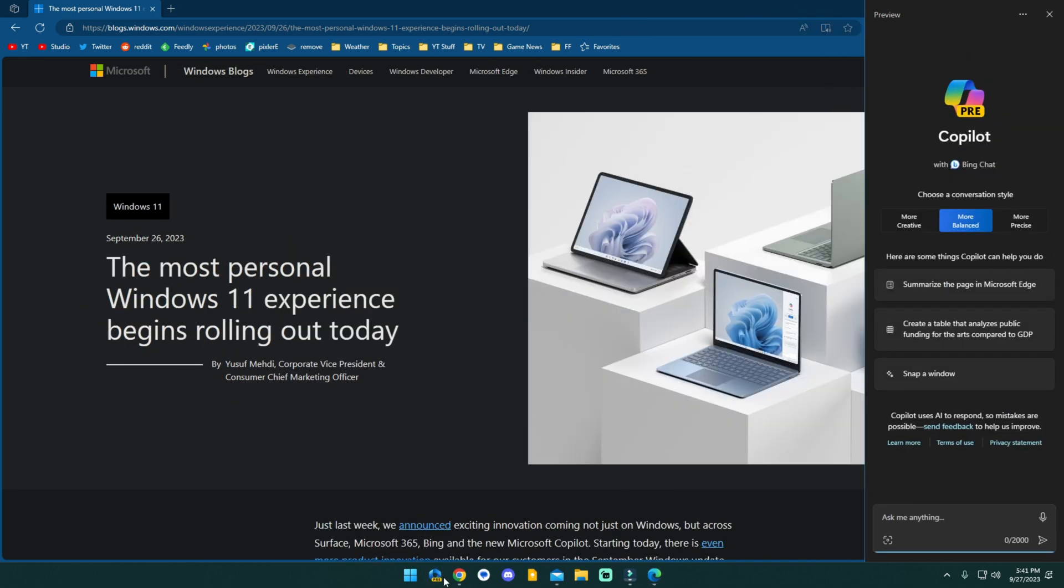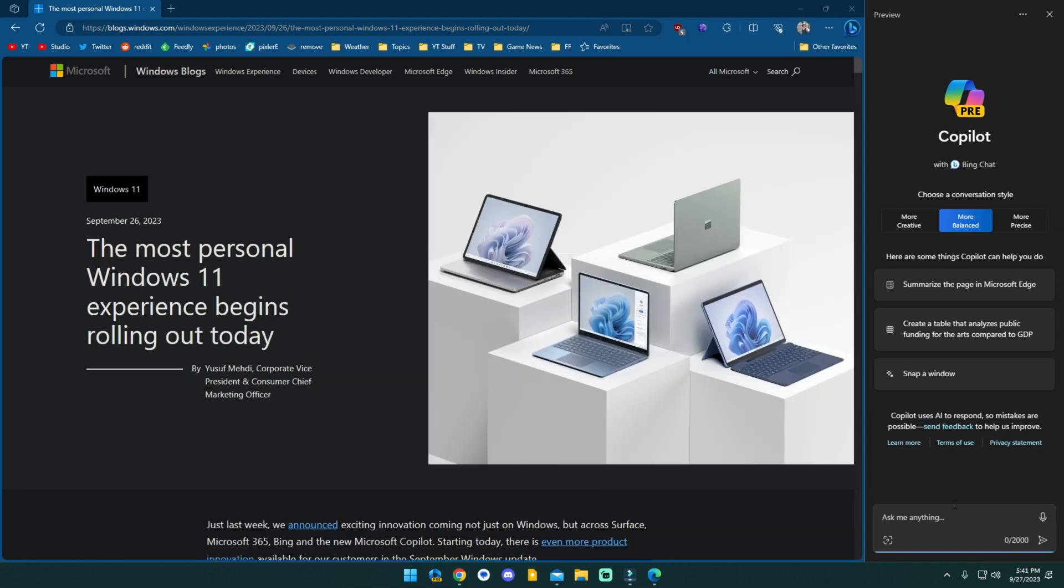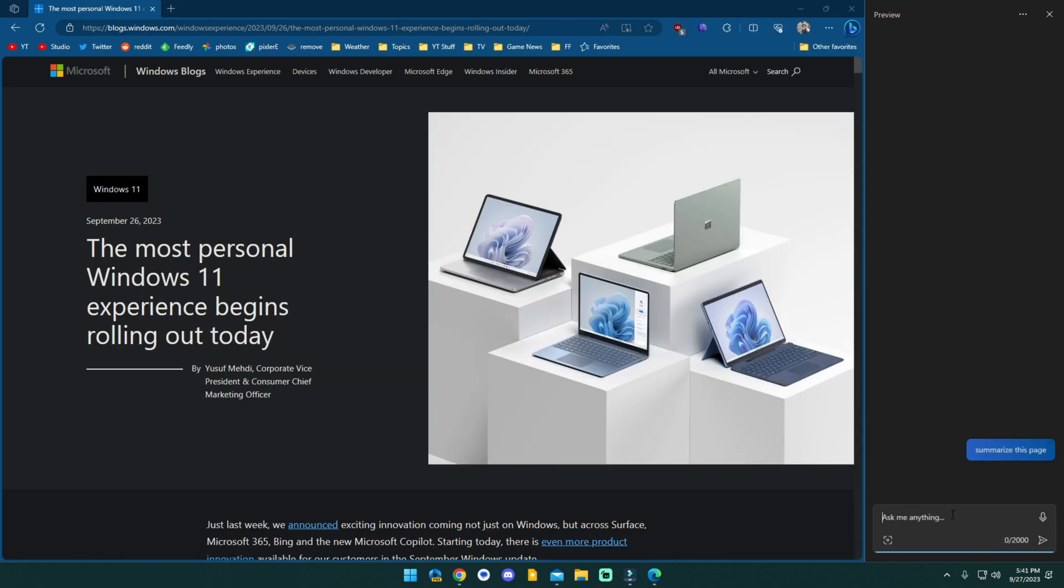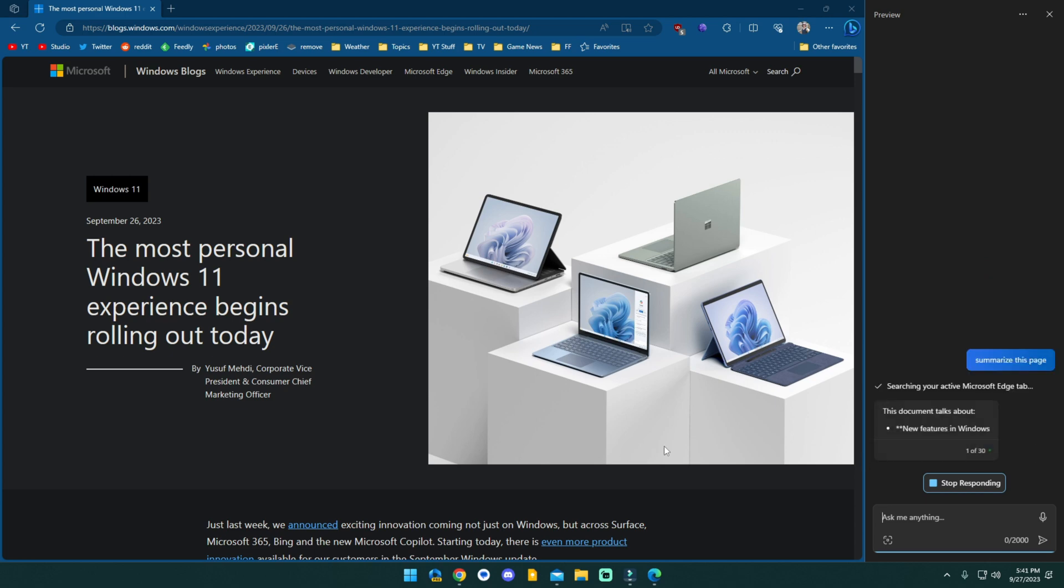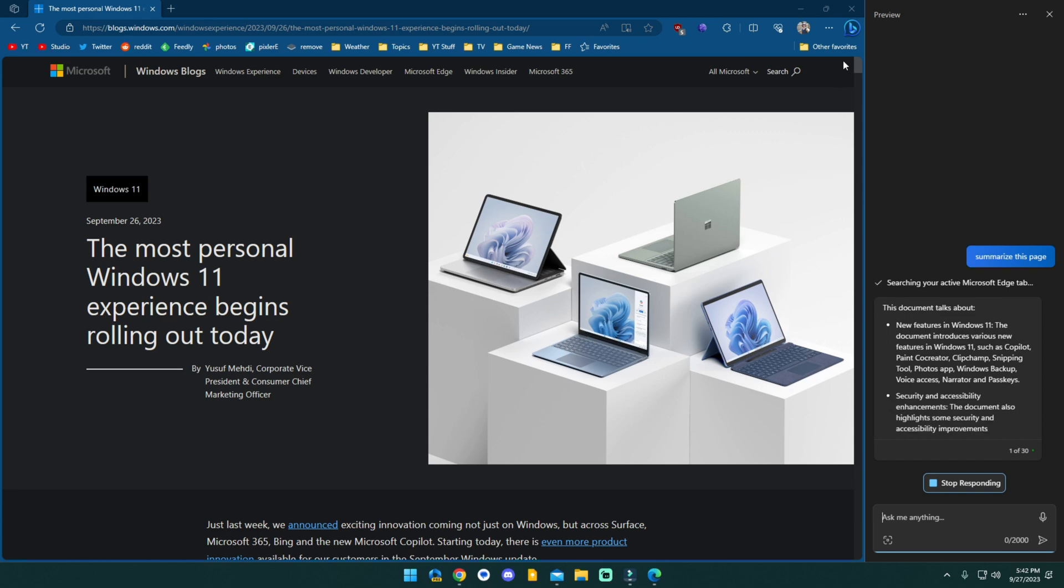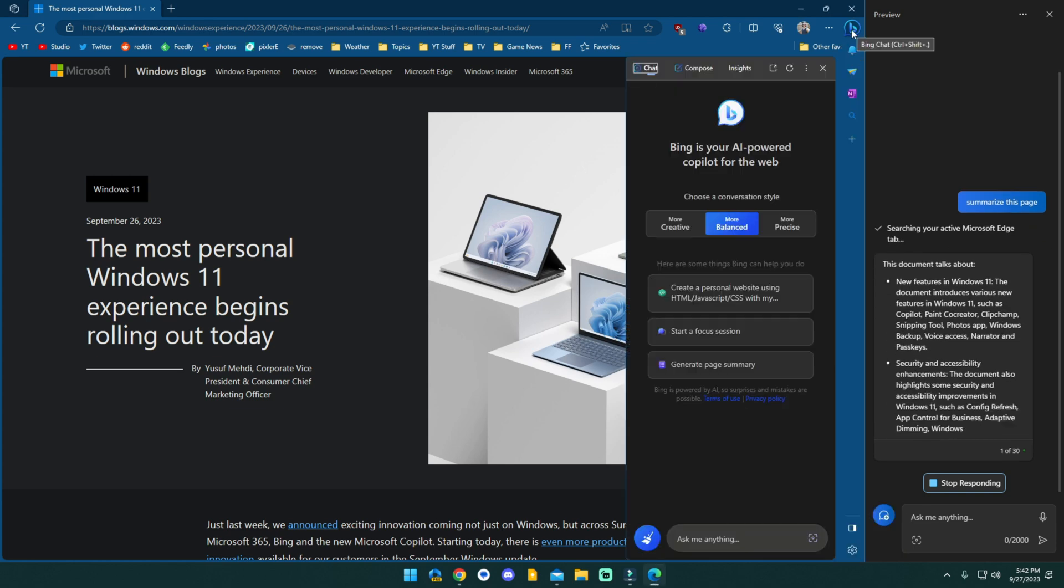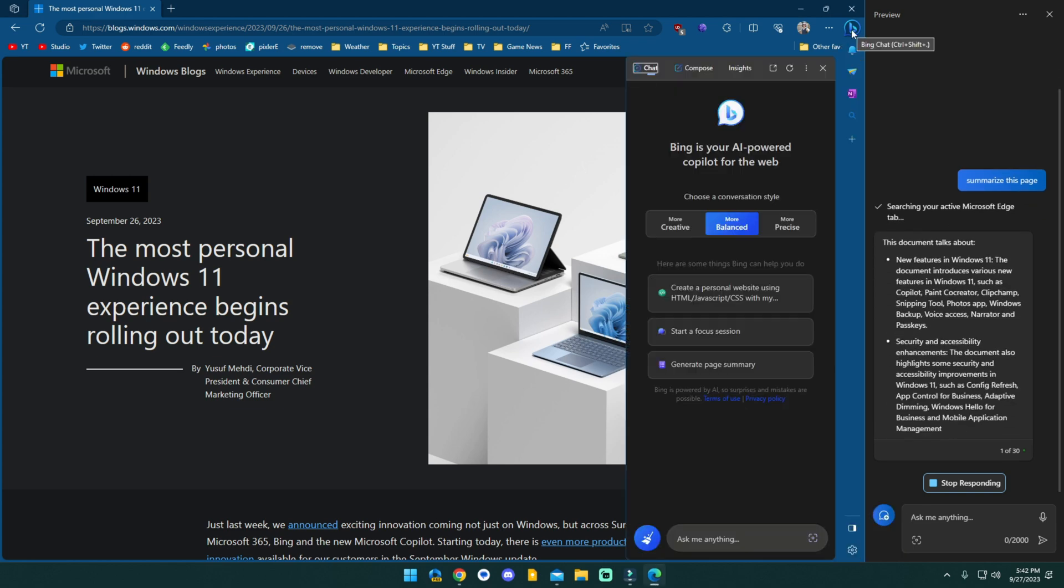It is continuing to just summarize itself. Let's start fresh. We're going to close it out. We're going to bring it back up again. We're going to try it again because I swear this is supposed to work. Now it says searching your active Microsoft Edge tab. So this might actually, there we go, this is actually working.